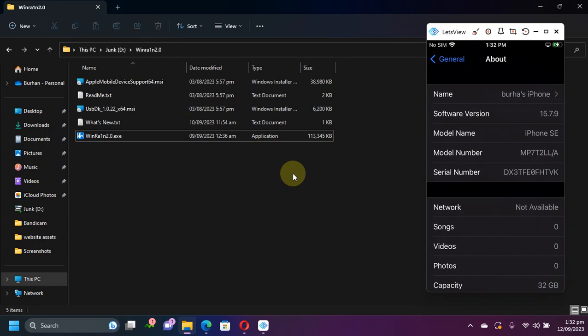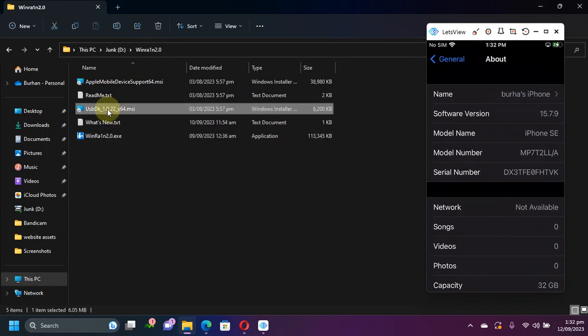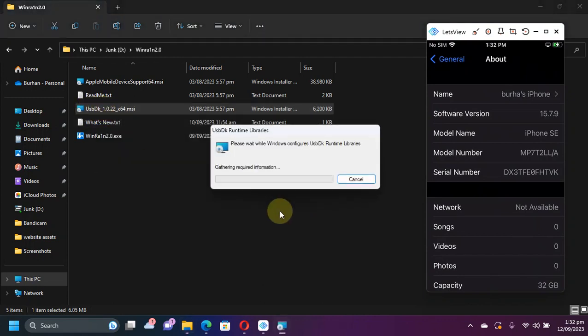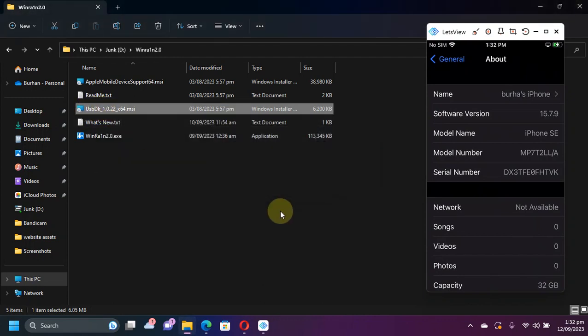So in the package, first of all install the USB DK. It will install and prompt you to restart your machine. Restart it once.